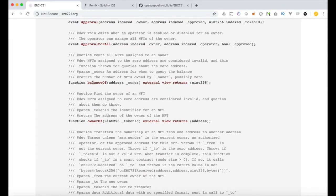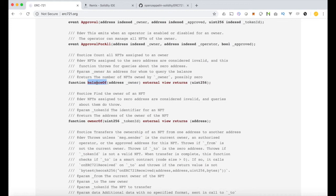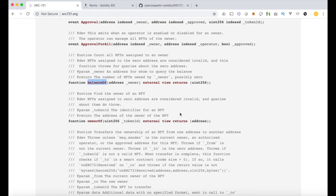So you'll see there's still a concept of the balance of. Even though each token has a token ID that is unique, say I have five of them, there's still situations where you would want to know how many in total this address has. So there's still the basic token functionality that is expected with the addition of these unique token IDs.